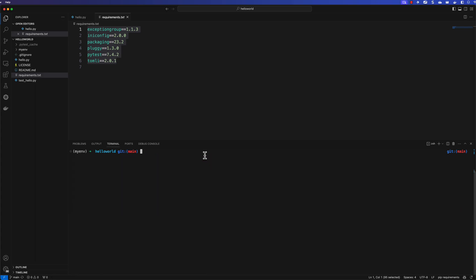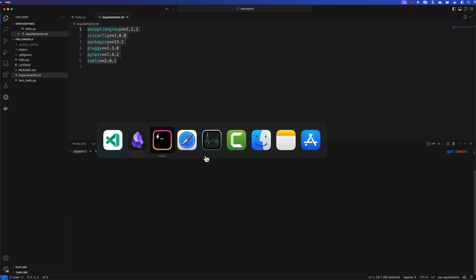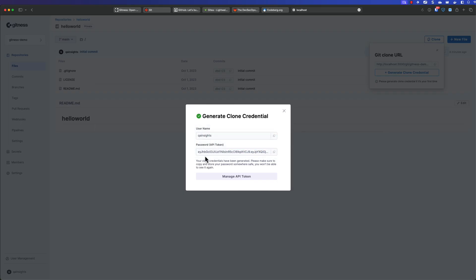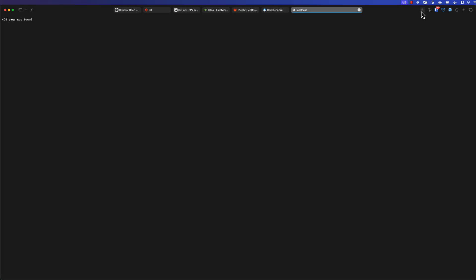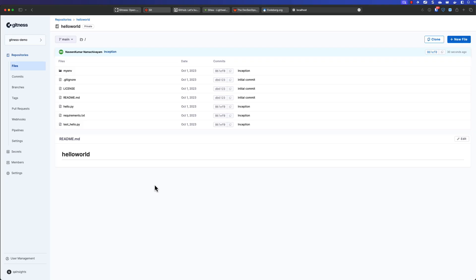So I'm going to commit with the inception code and push. Now let us go back to Safari and hit refresh. So now you see whatever the artifacts we have created, it is already present.